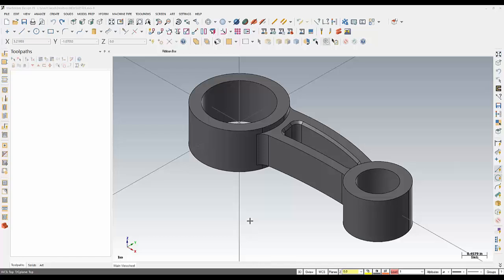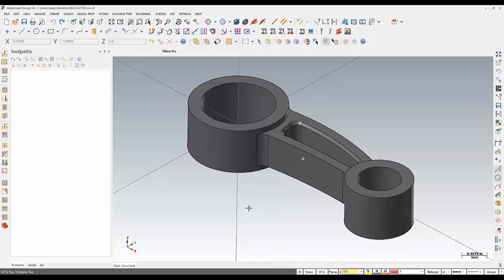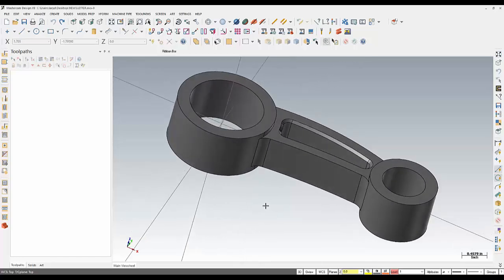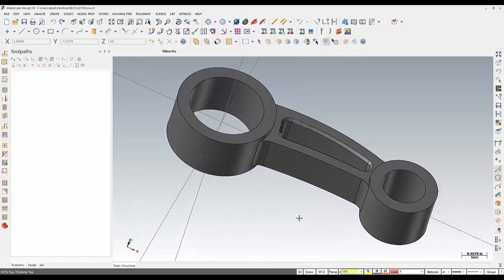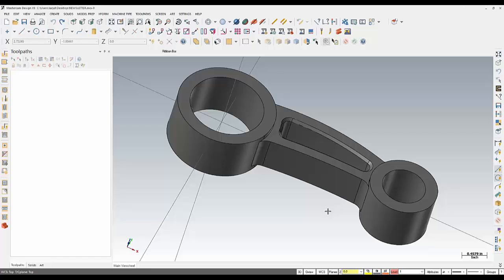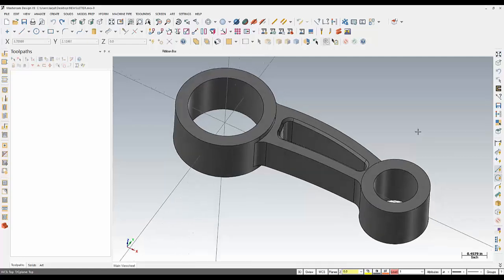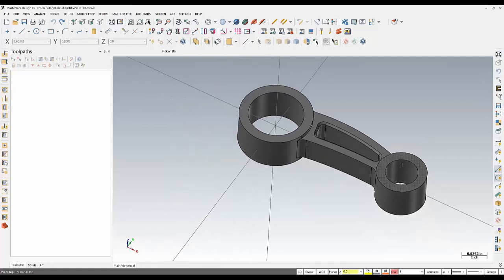In this case we'll be working with this connecting rod. This particular part offers a series of challenges where if I wanted to create a contour toolpath around the outer profile I wouldn't be able to do so very easily because there's no geometry that goes all the way around it. The Silhouette Boundary Tool will allow me to project this geometry up to a certain level where I can then contour completely around the part.